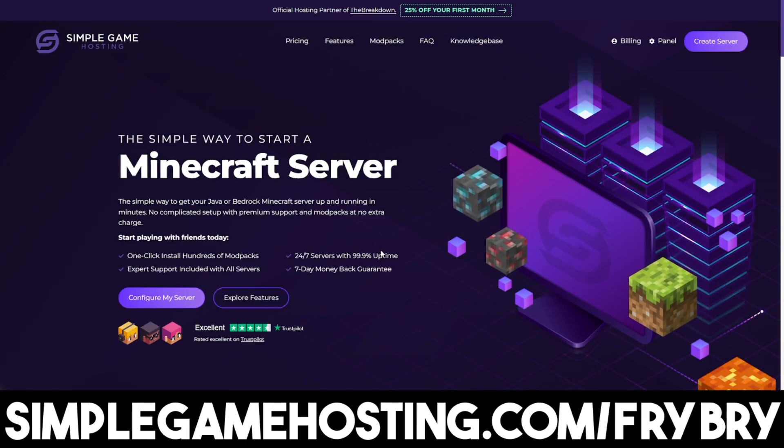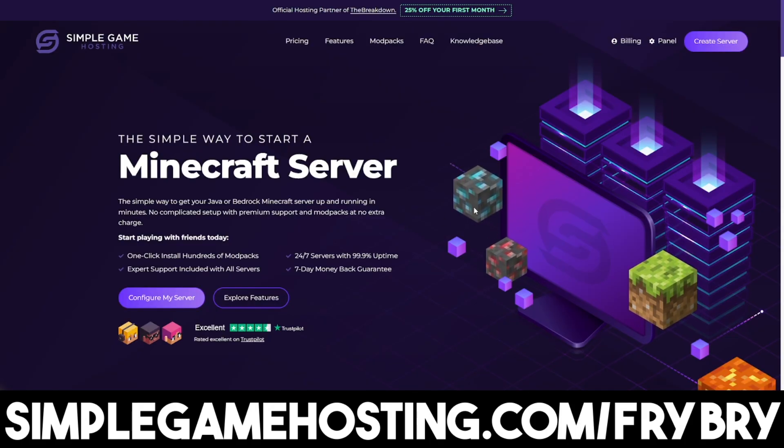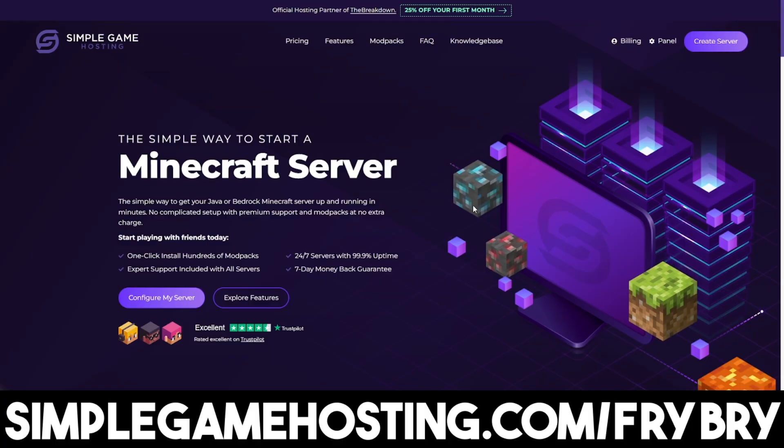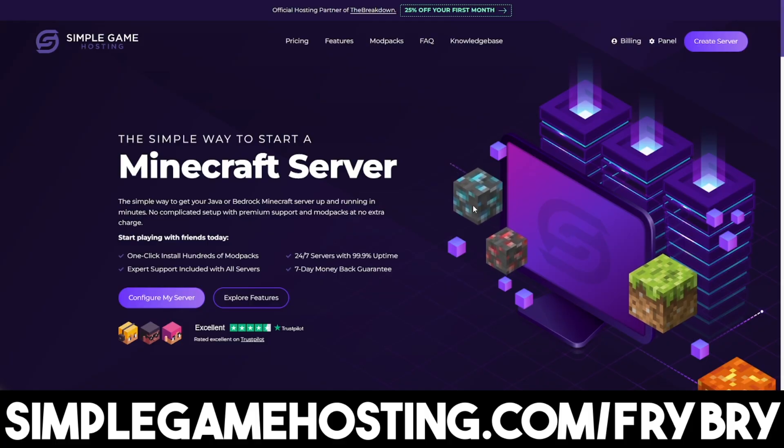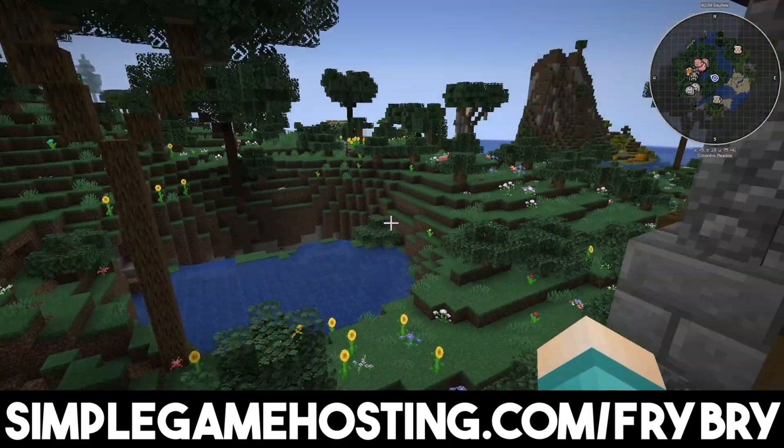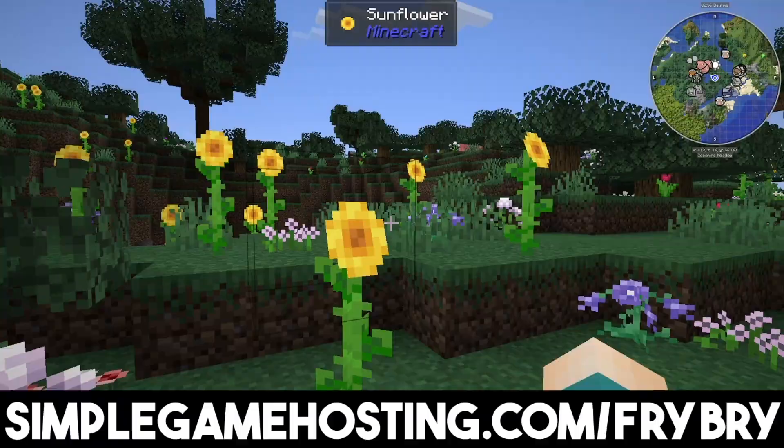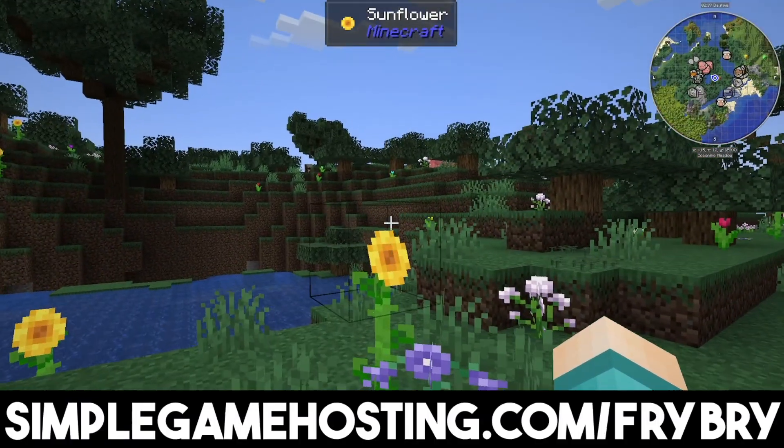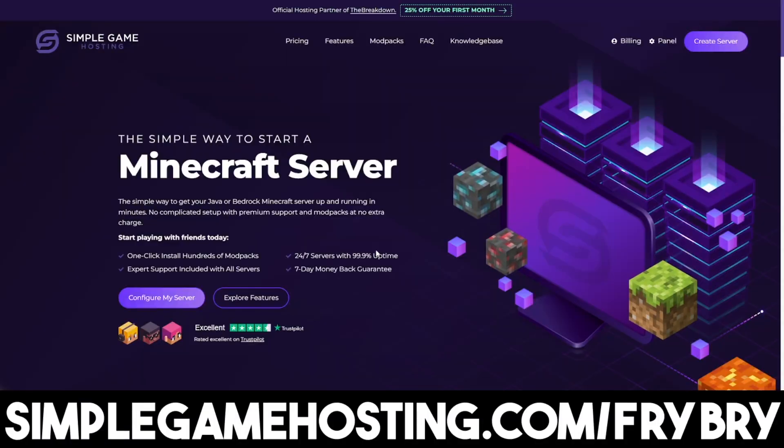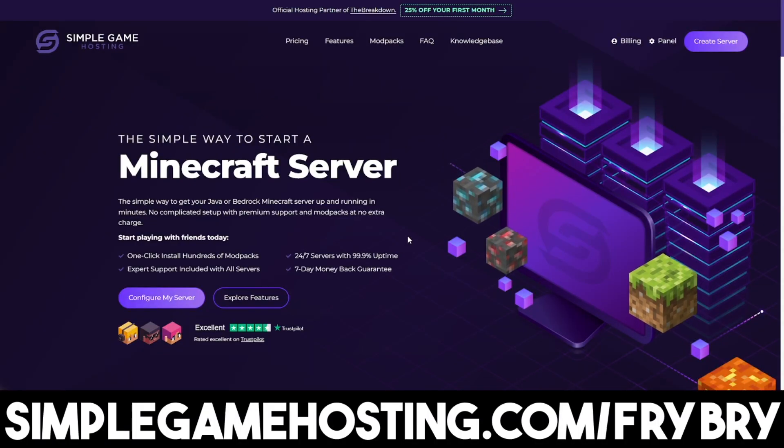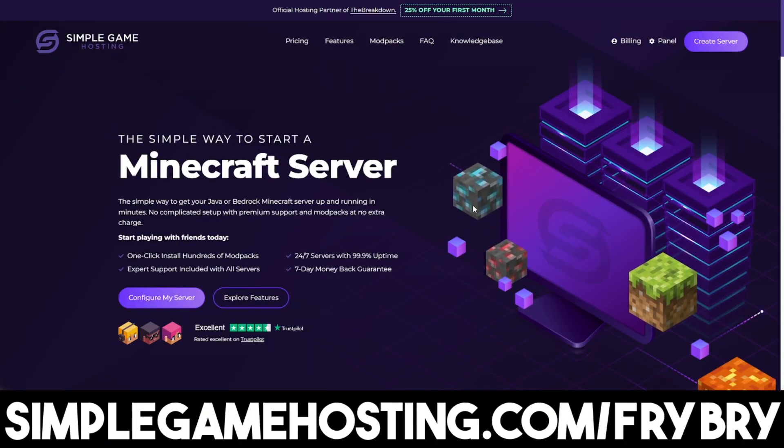And at the moment they're currently doing a site-wide sale where everybody gets 25% off their very first month of Minecraft server hosting. So if you ever wanted to host a Minecraft server now is the perfect time and you can go to the link in the description down below and in the pinned comment to check it out.